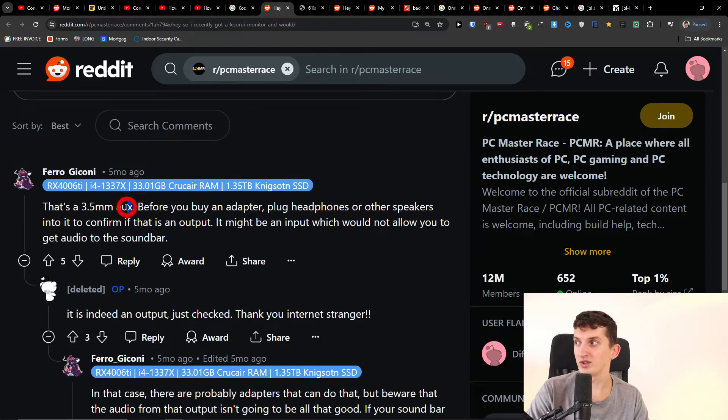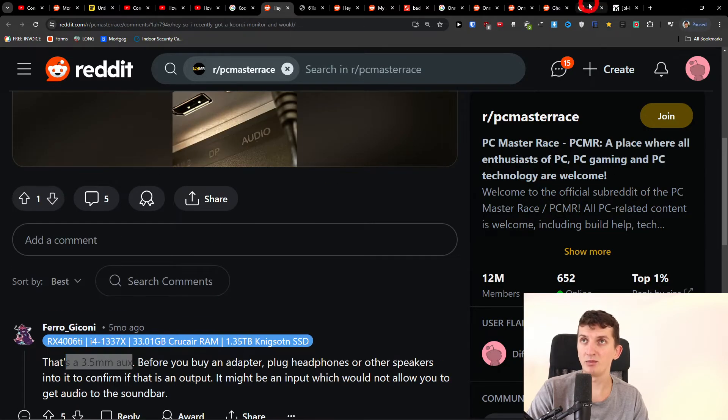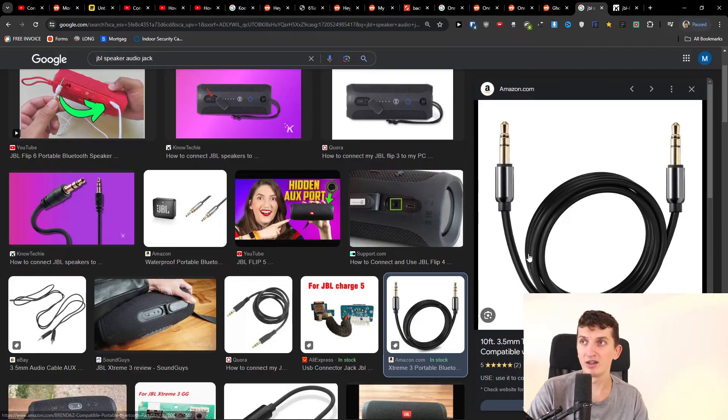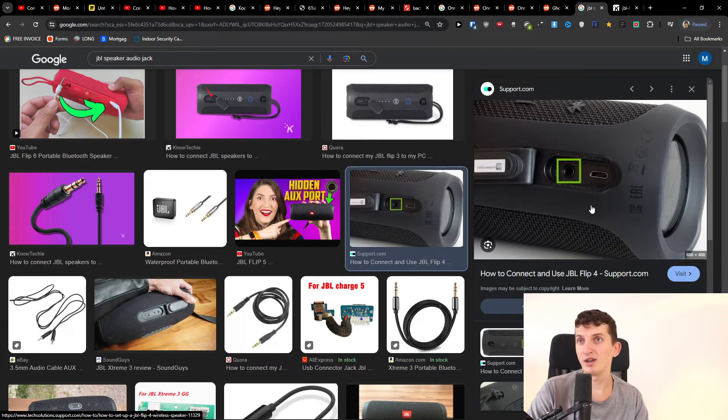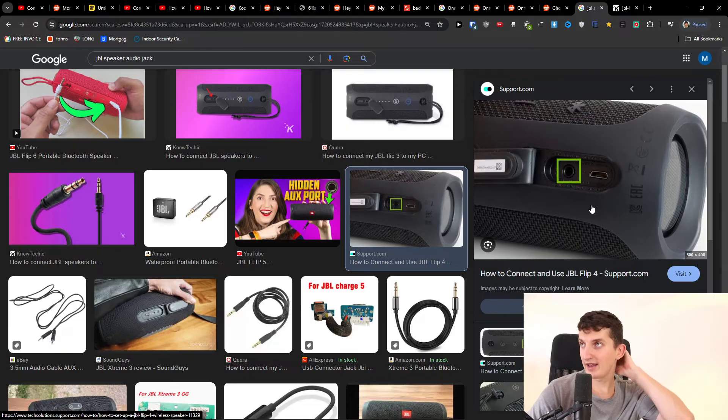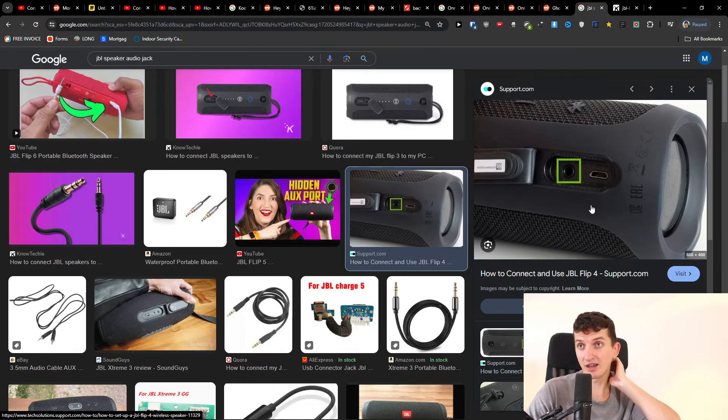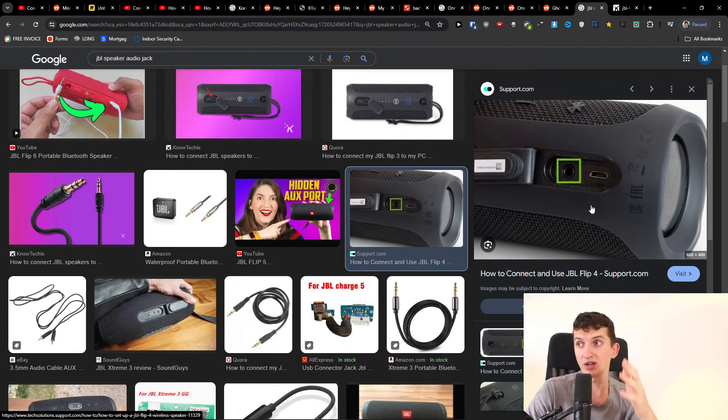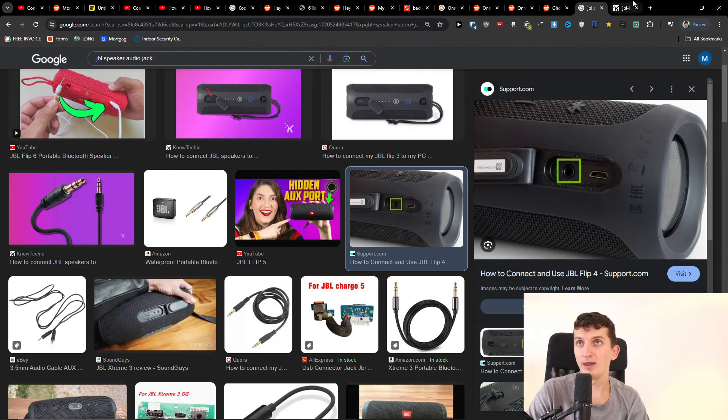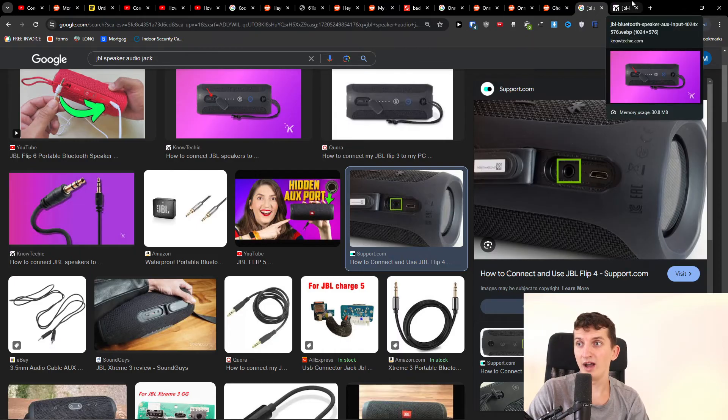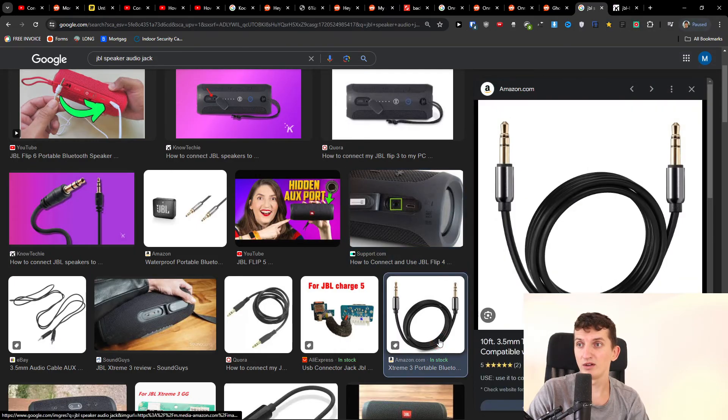Connect it with the JBL or whatever speaker you have, even headphones. In that regard, then you can start listening to whatever is happening. So this is how you're going to connect it - you want to have a 3.5mm audio cable.